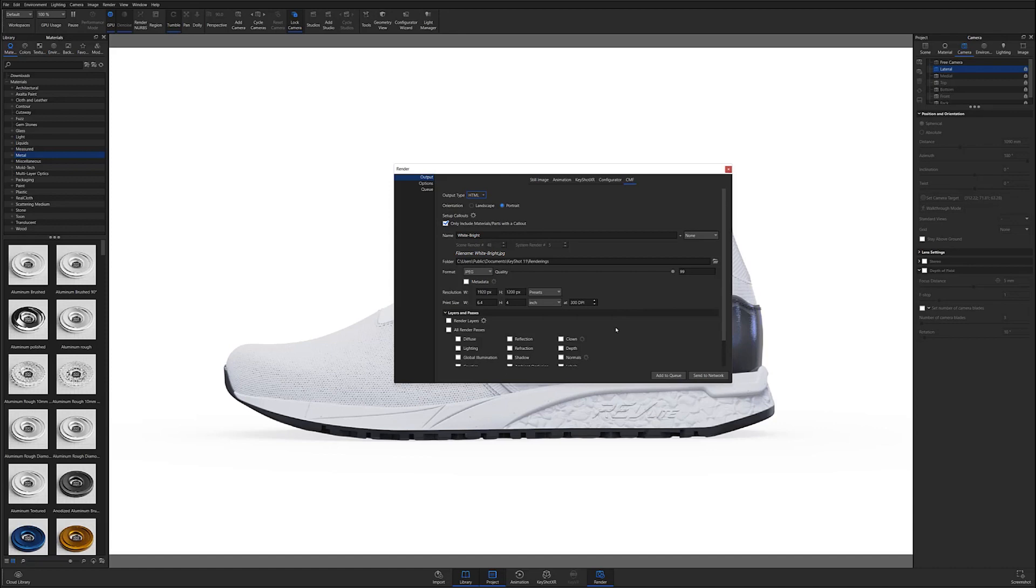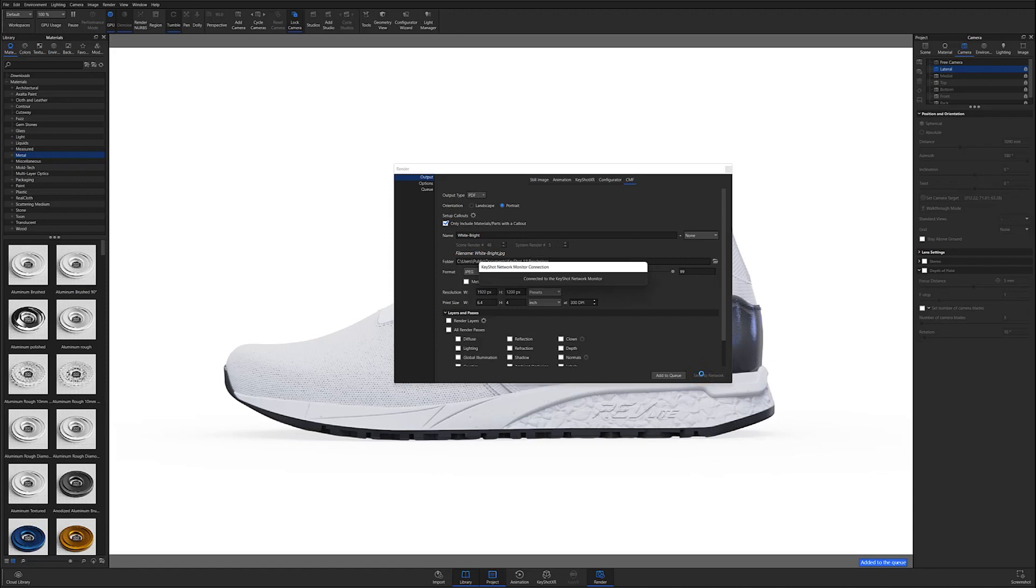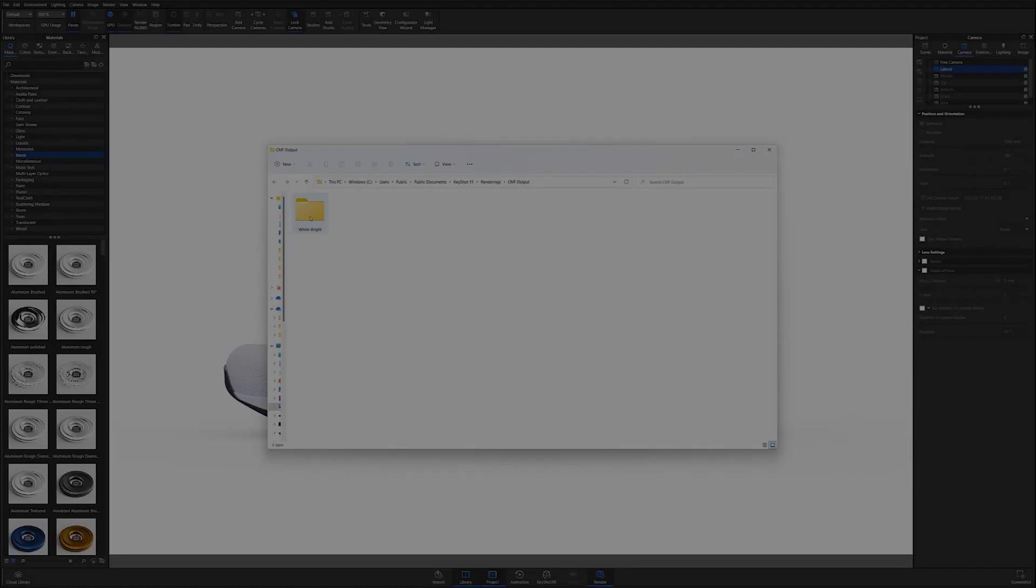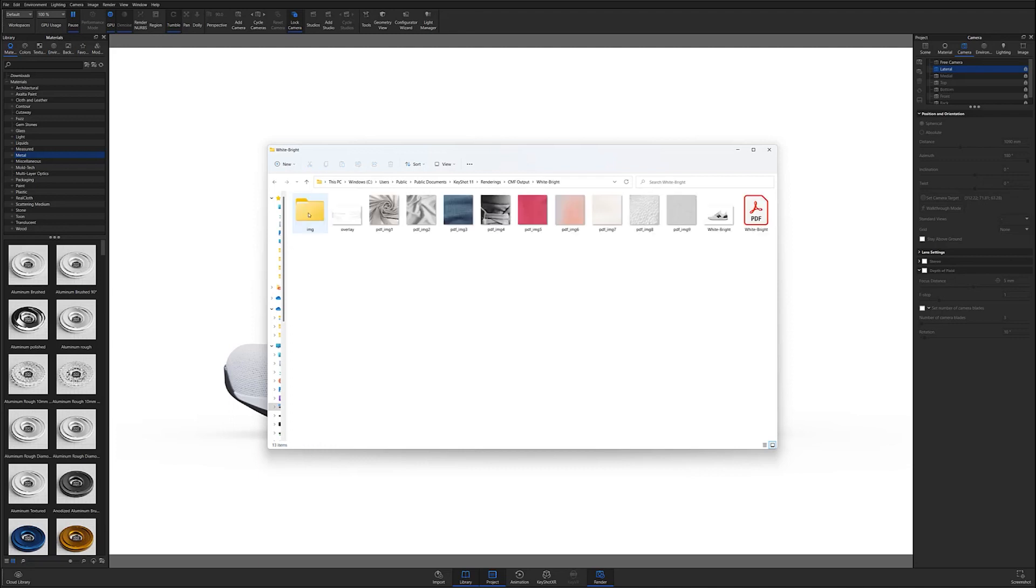Most importantly, for PDF output, click on the output type drop down and make sure PDF is selected before proceeding. At this point, creating your CMF documentation is as easy as hitting render. You can export your CMF files locally or by using Keyshot's network render on both CPU and GPU modes.